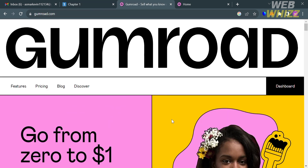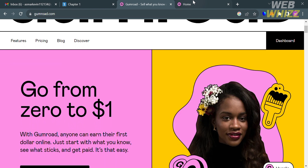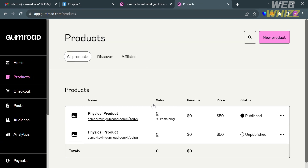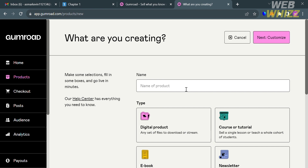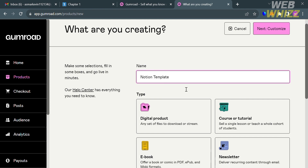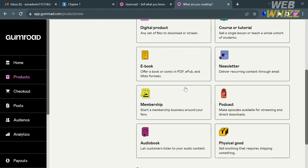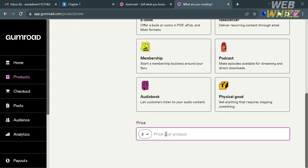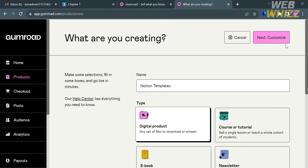Next, go to Gumroad.com and sign in to your account. You'll be directed to the Gumroad homepage. On the left-side panel, click the Products option. To add a new product, click the New Product button on the top right corner. Enter the name of the product — 'Notion Template' — select the type as Digital Product, and input the price. I'll enter $15. Then click the Next button to proceed.